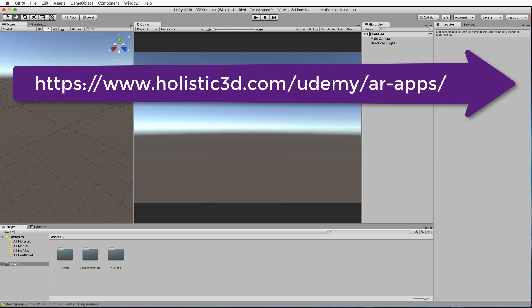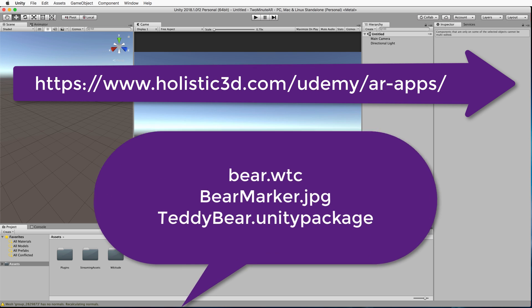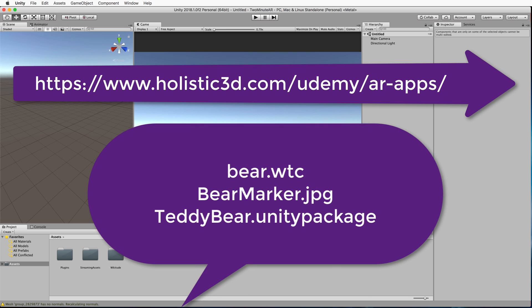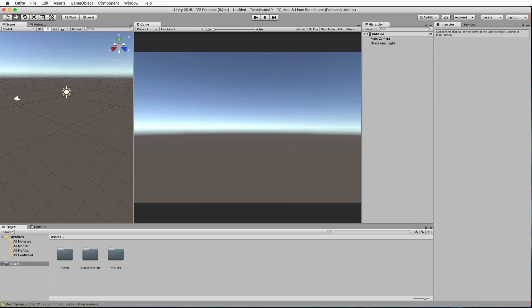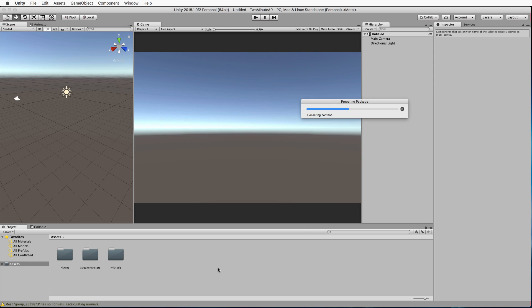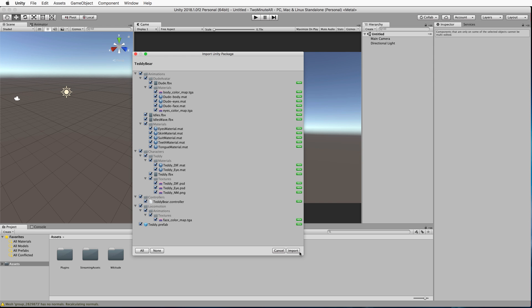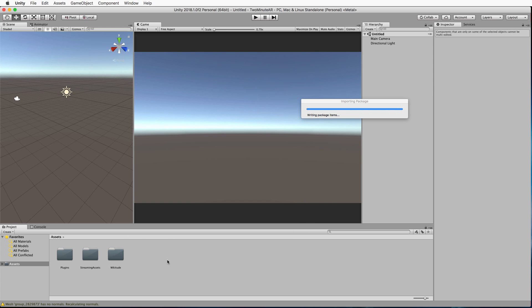Next, you'll want to visit the Holistic 3D website and download three resource files: bear.wtc, bearmarker.jpg, and teddybear.unity package. When you've got the Unity package, drag and drop that into the top level of the assets folder and import all of those assets.